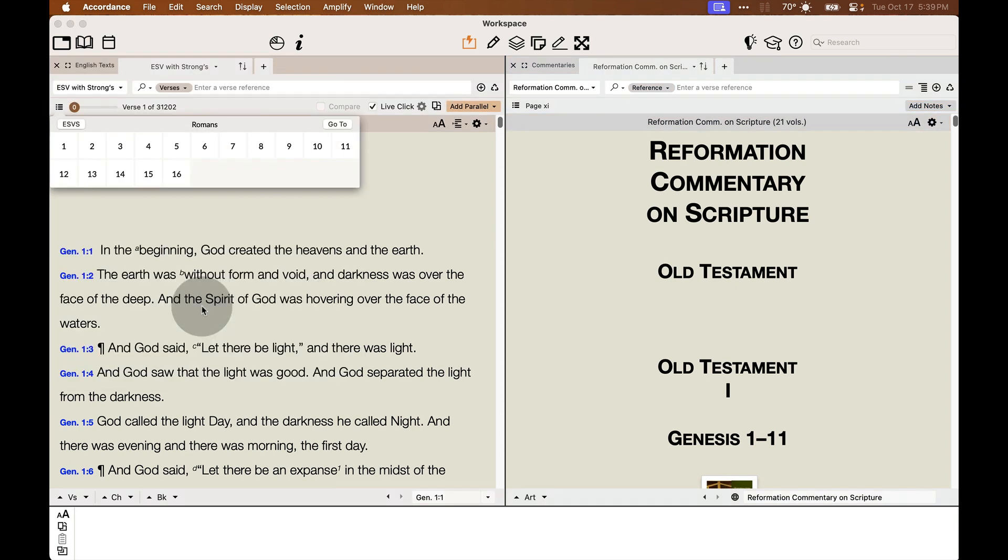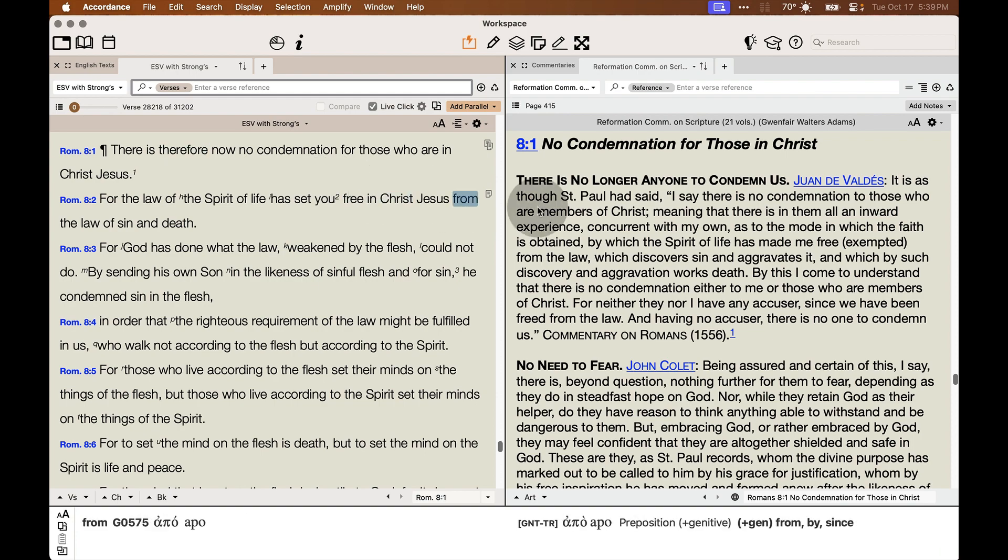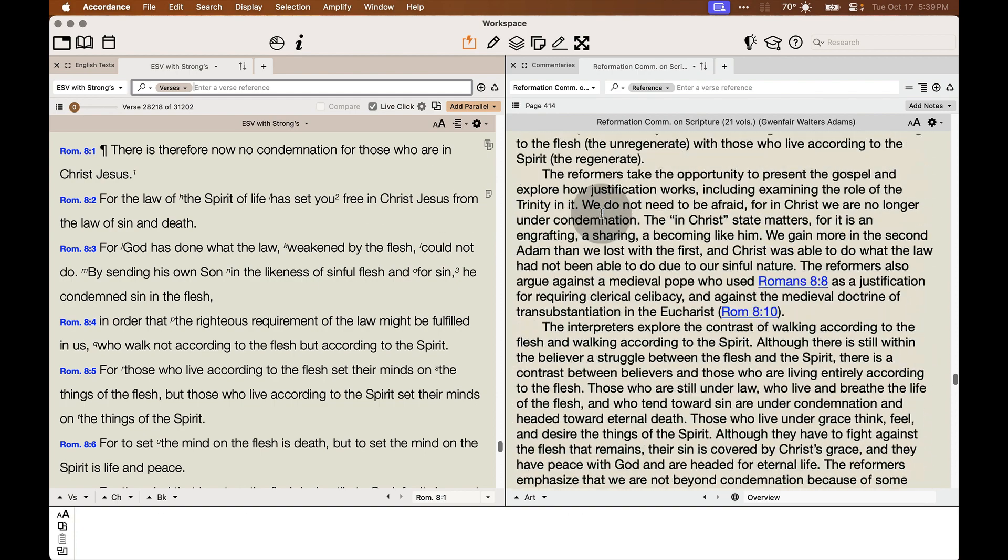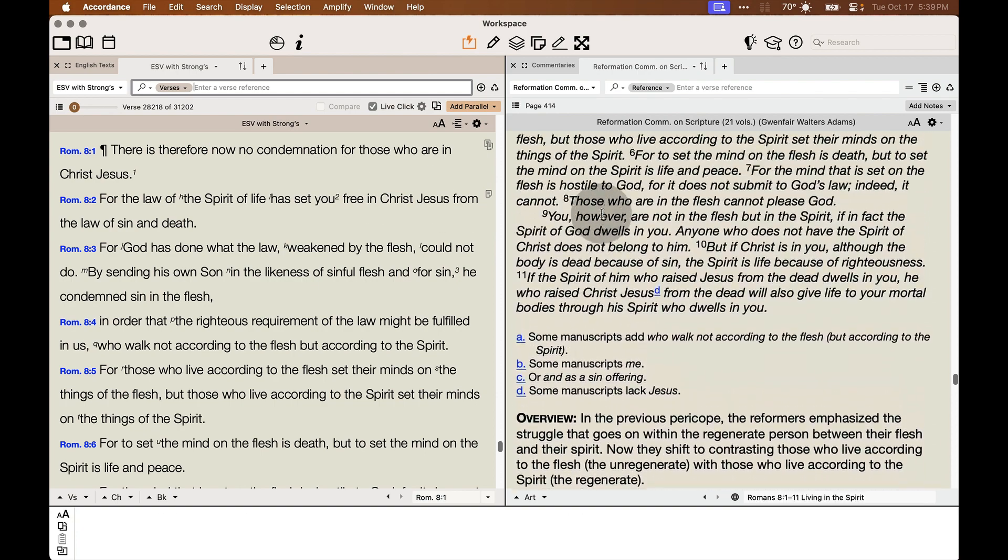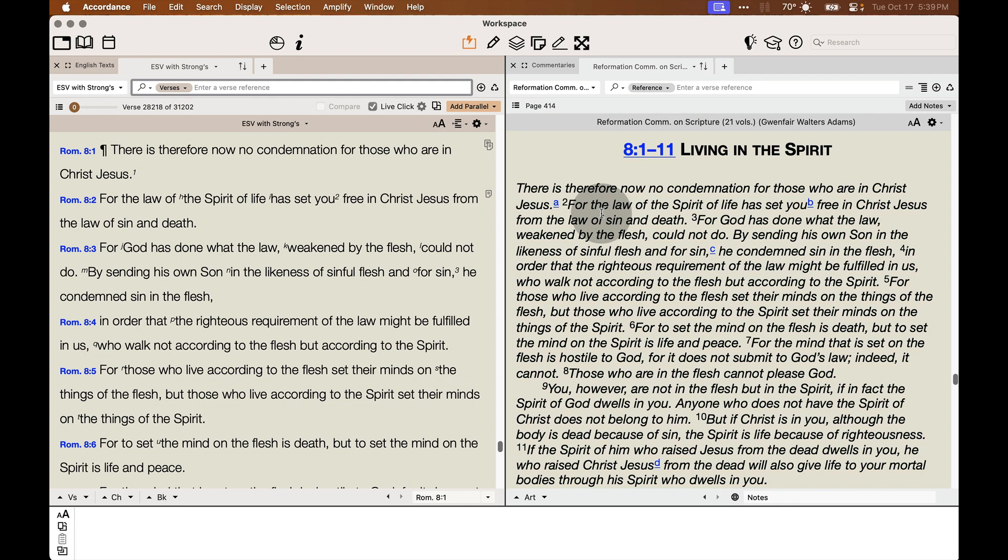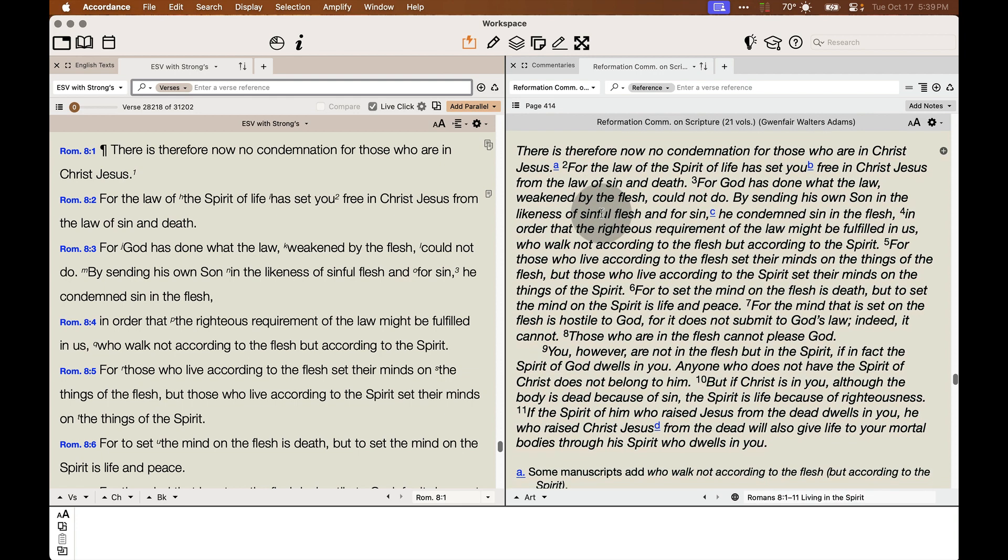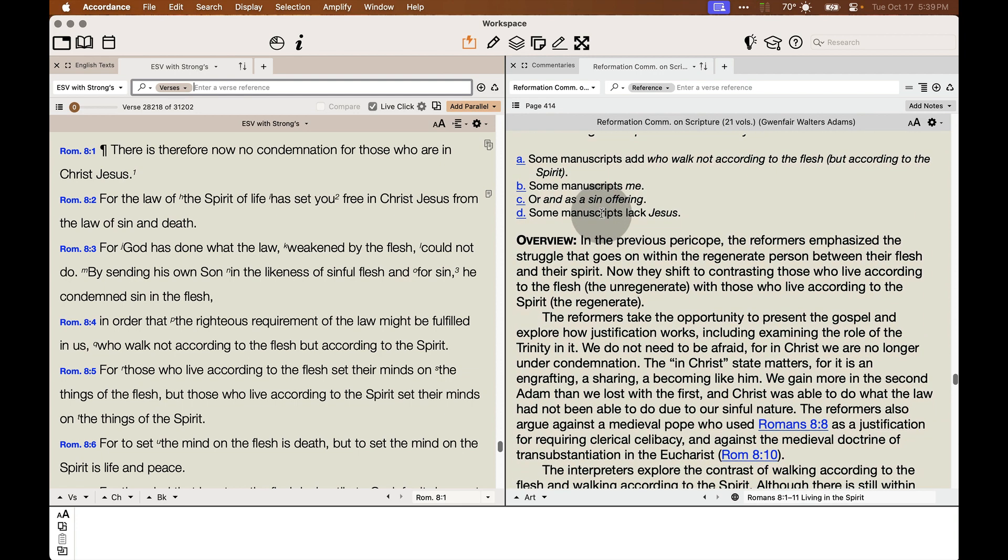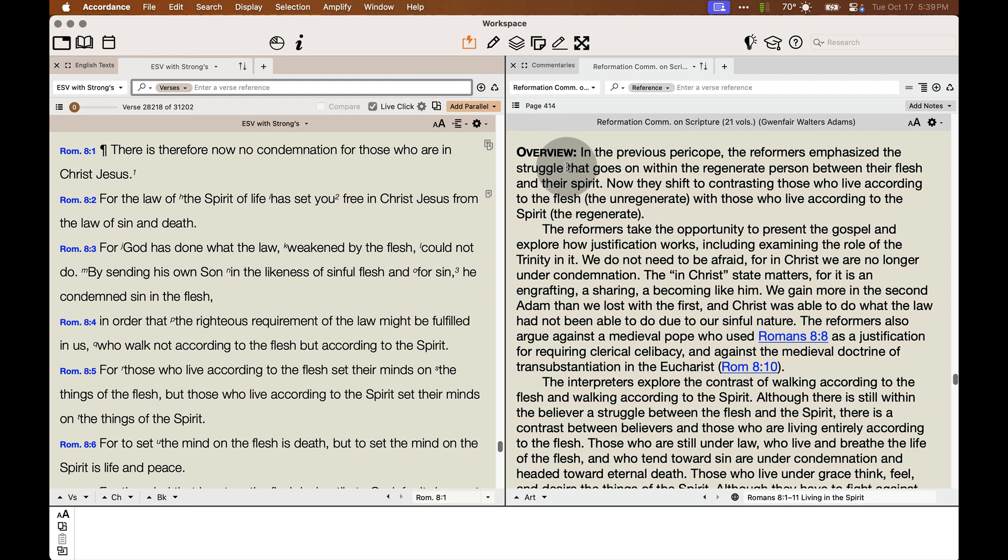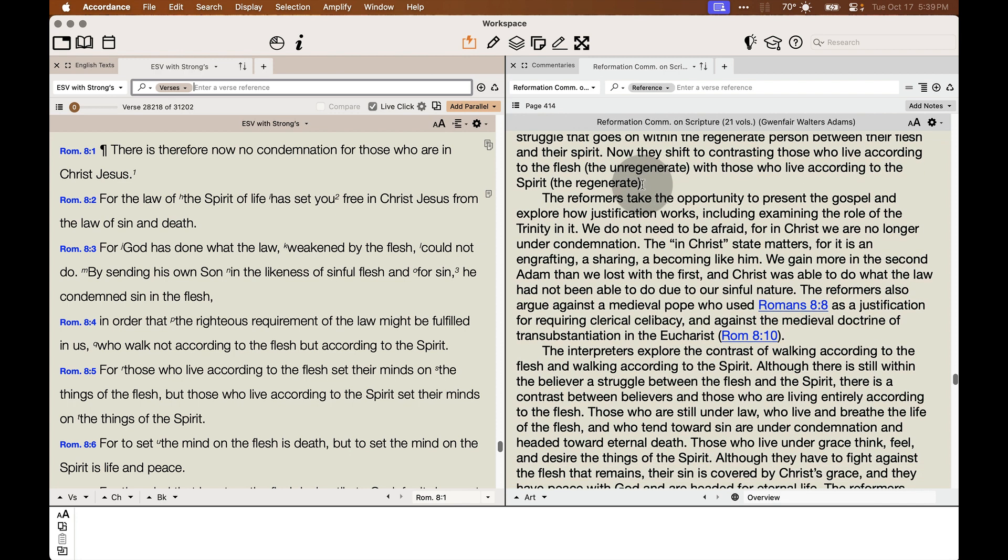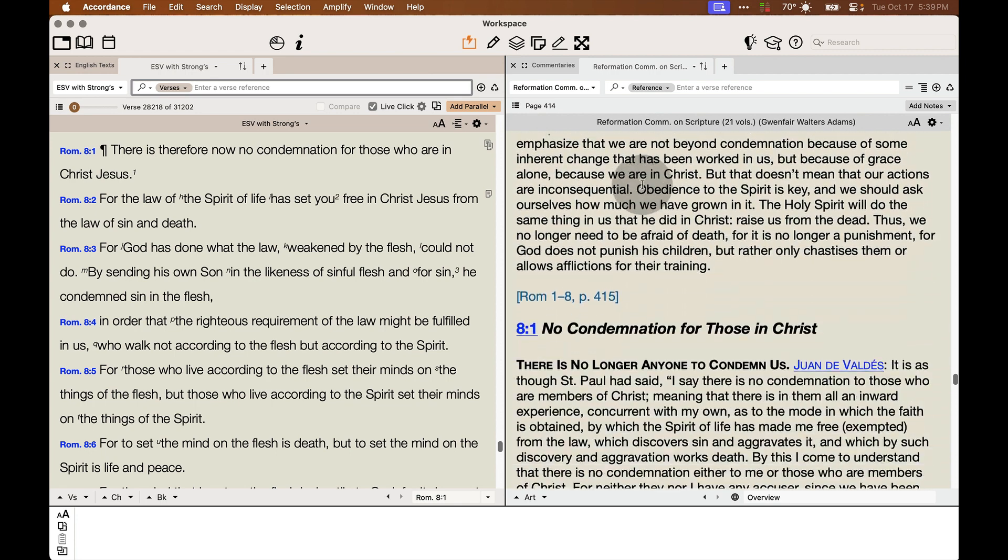So I'm going to go to Romans 8:1 for this demo. And if we scroll up a little bit here first, we see that there's the pericope. We're given the passage of Scripture here. We're even given some textual notes as well, which is very useful. And we get a short synopsis of the pericope and how the Reformers presented this passage.